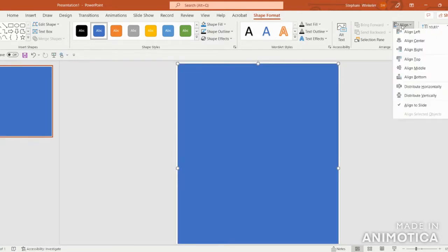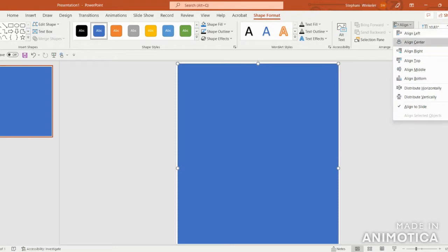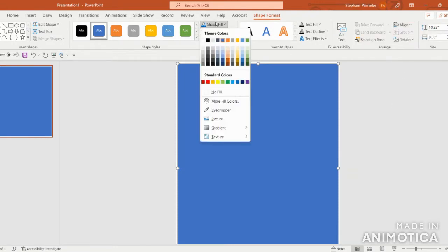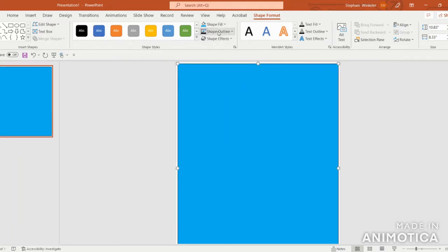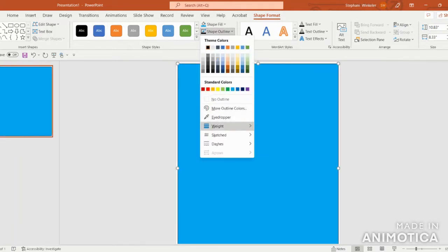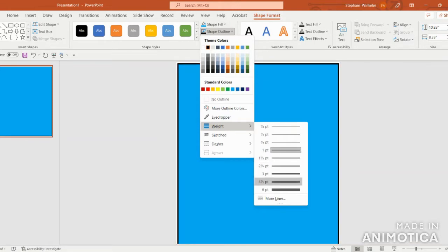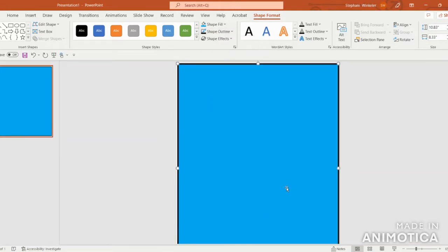Go up to Shape Format, Align, and Align Center. Next, choose a nice light blue color with a black outline, and thicken that outline to about six points.